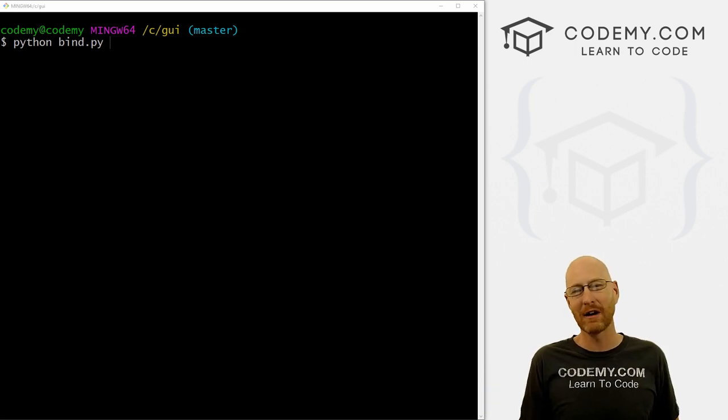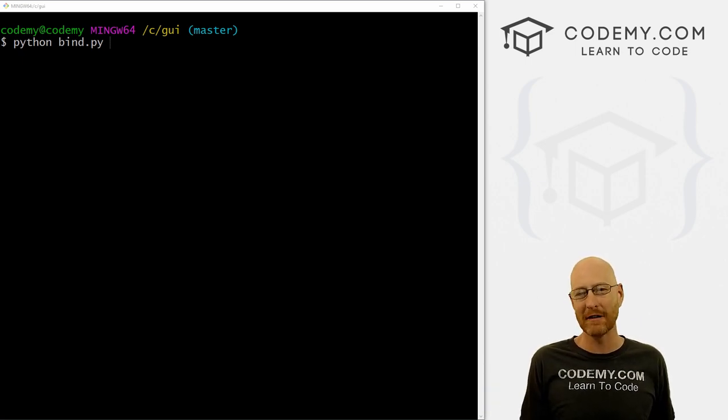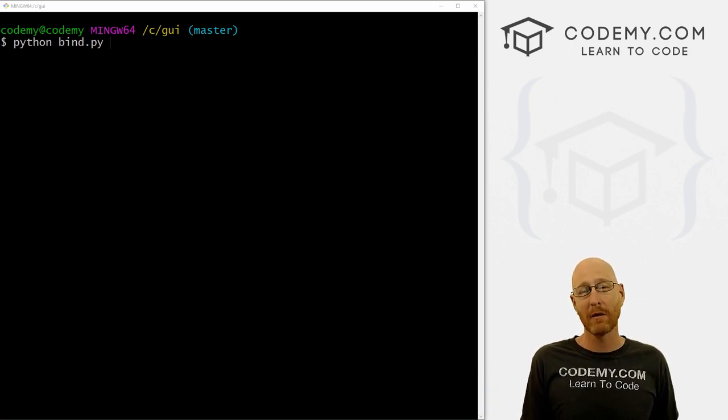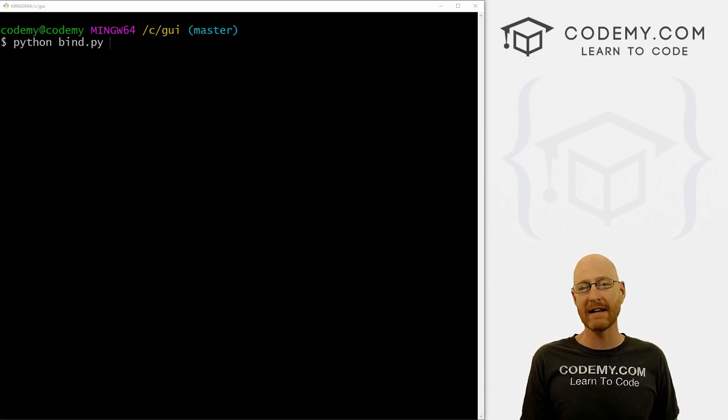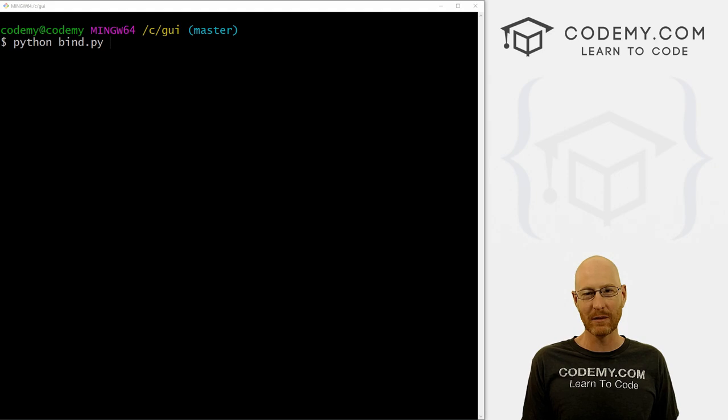What's going on guys, John Elder here from Codemy.com. In this video, I want to show you how to bind keyboard events with Tkinter and Python.